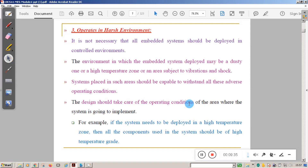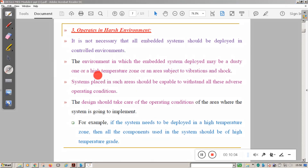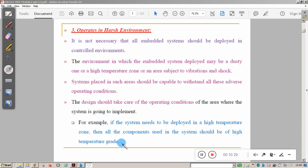The third important characteristic is that some embedded systems operate in harsh environments — not all, but some. Harsh environments include dusty conditions, high temperature zones, or areas subject to vibration and shock. Systems placed in such areas should be capable of withstanding all adverse operating conditions. For example, if the system is deployed in a high-temperature zone, all components inside must be high-temperature grade.